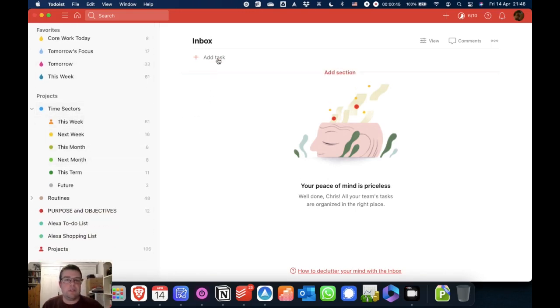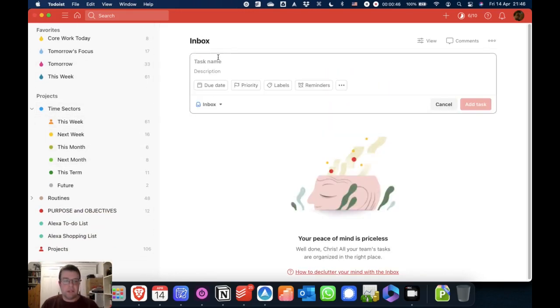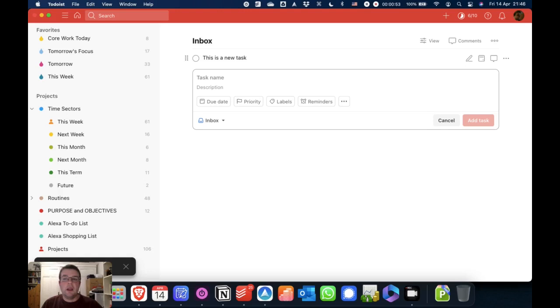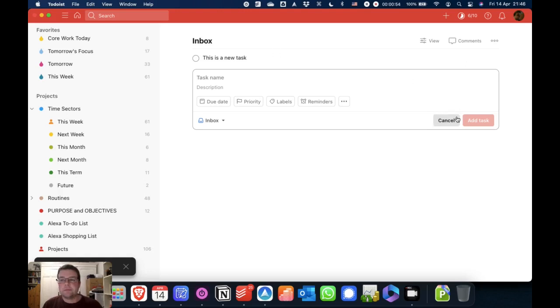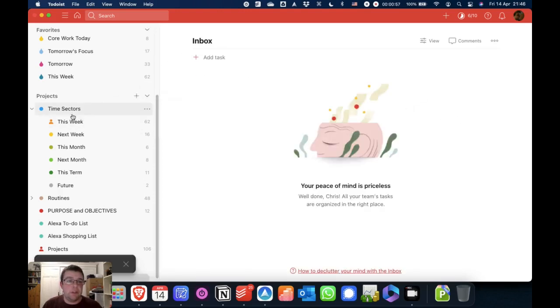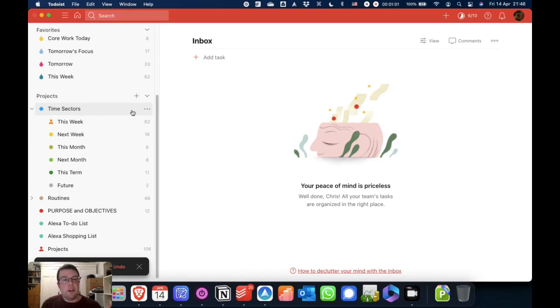Now, one of the beauties of this system is it means if I add a new task, this is a new task, it would help if I could spell, it's really easy to just organize it and say, I want to do this this week.